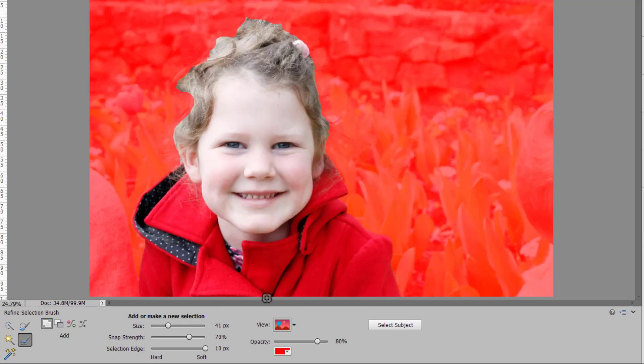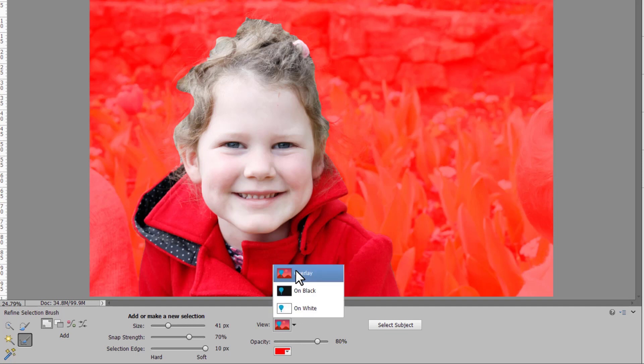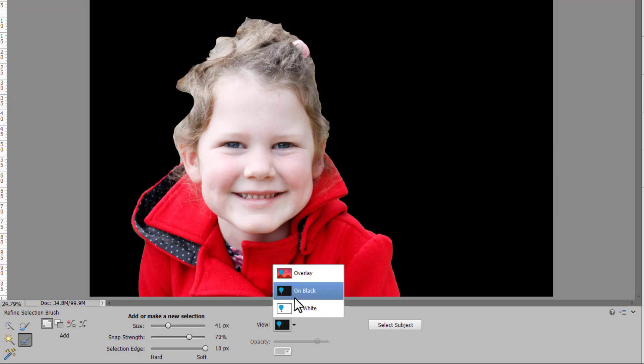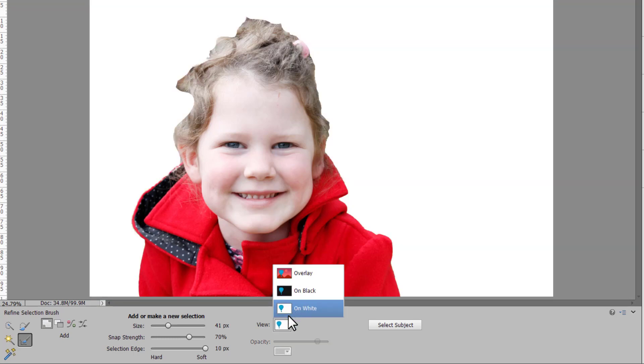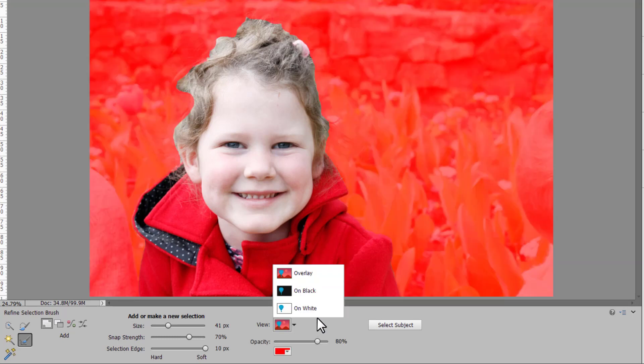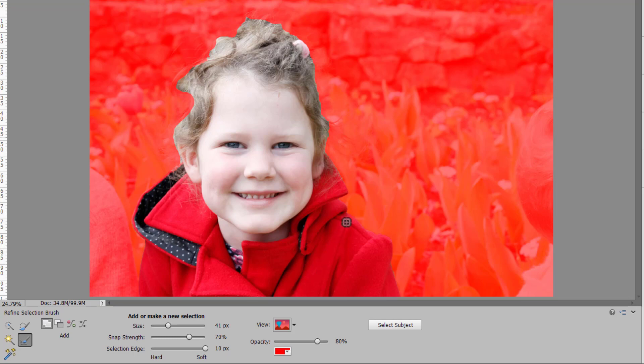Before I finish working with this selection I'm just going to show you a couple of different view options. At the moment we've got a rubylith overlay which is red. We can show this selection on black or on white and that's a great way to see how it will look and to pick up any stray pixels.